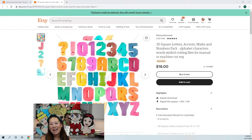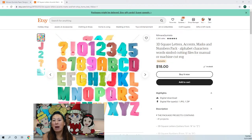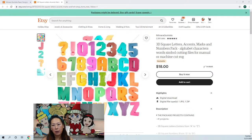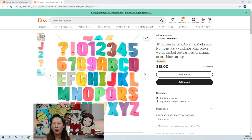Hi, it's Anne from the Useless Crafter. Today I'm going to be doing these 3D letters and I'm going to show you how to resize them. We're going to do an internal offset so that we have the different layers, and then how to size it.